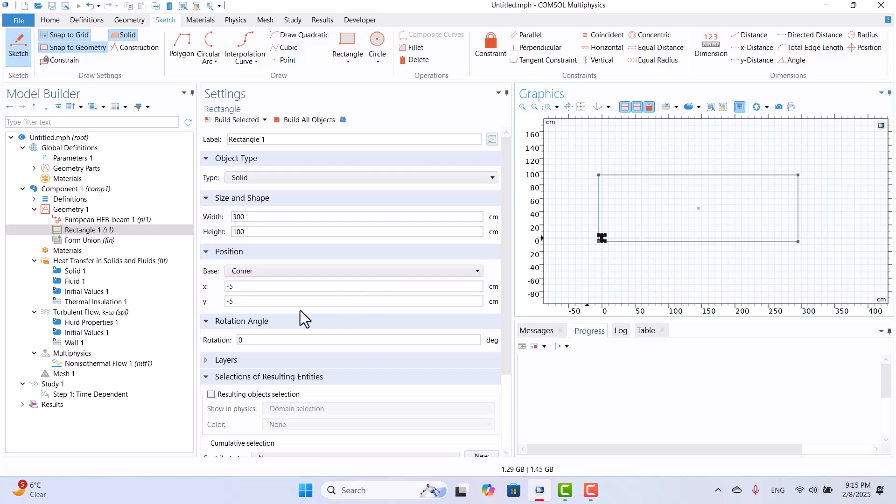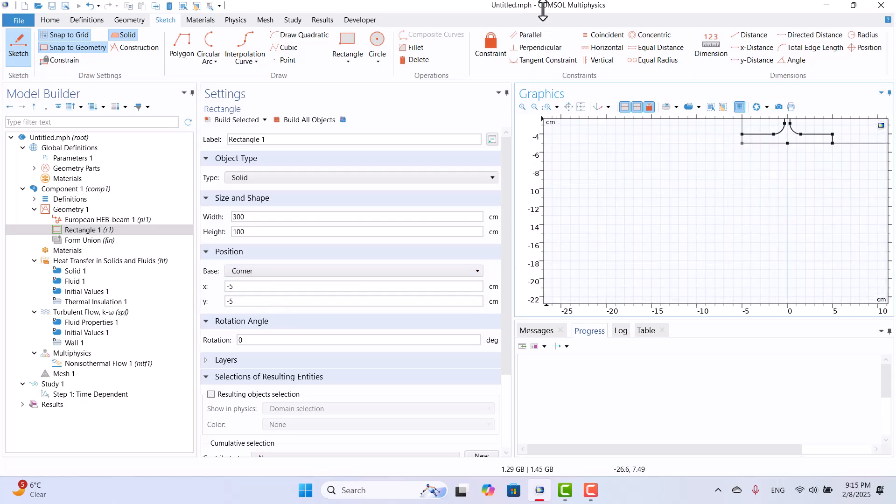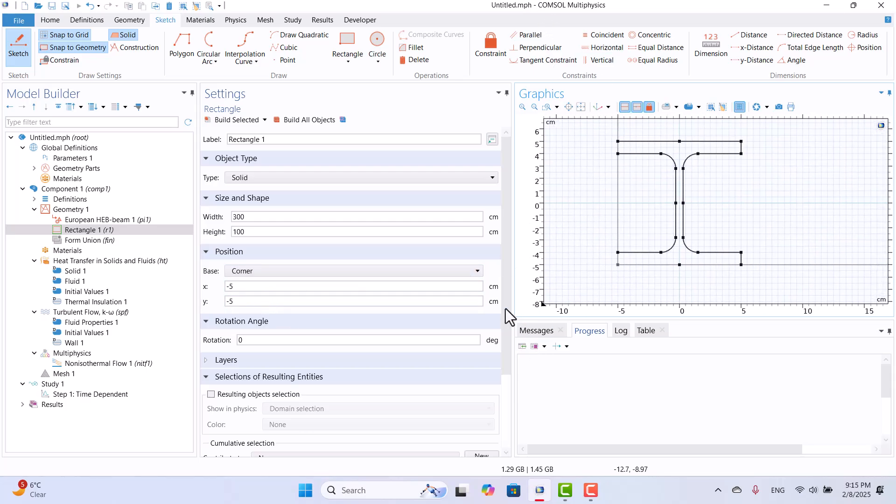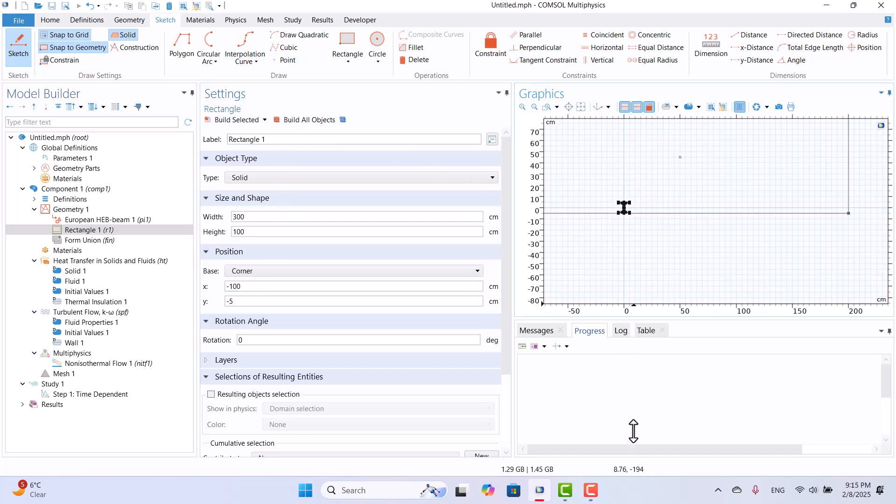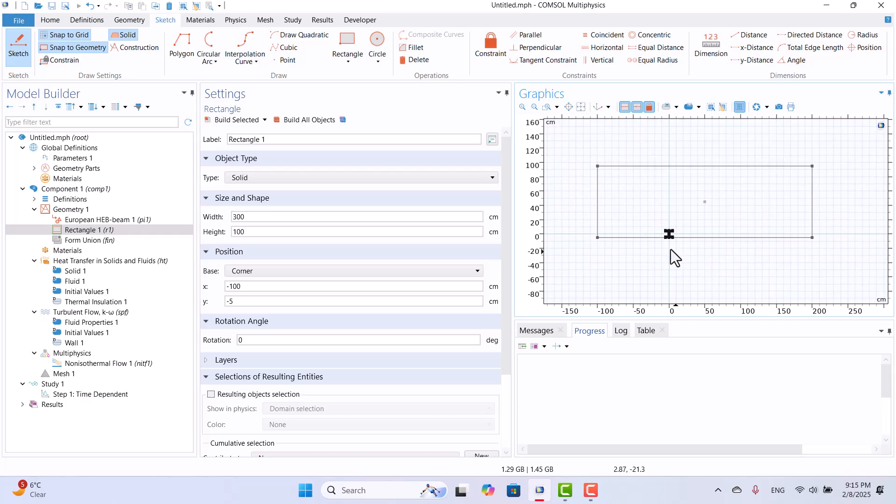Next, we need to add an upstream domain for fluid flow. To do this, I will shift the X position by 100 mm. Now, the domain dimensions are properly set for this model. Let's move on to adding materials.